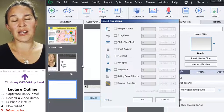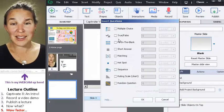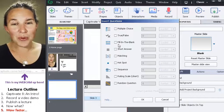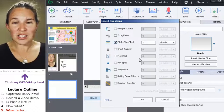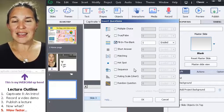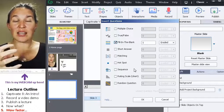You can throw in a question slide. Look at this. You can put in all these different kinds of questions. And then the students...